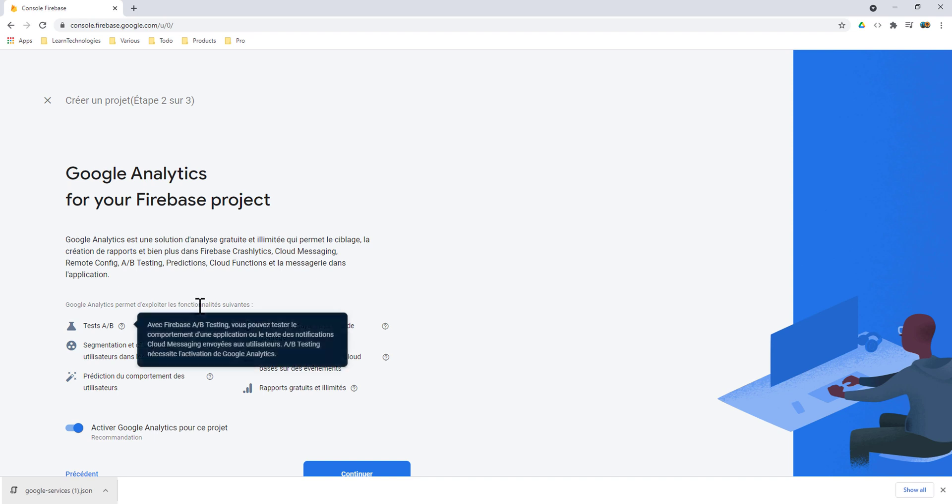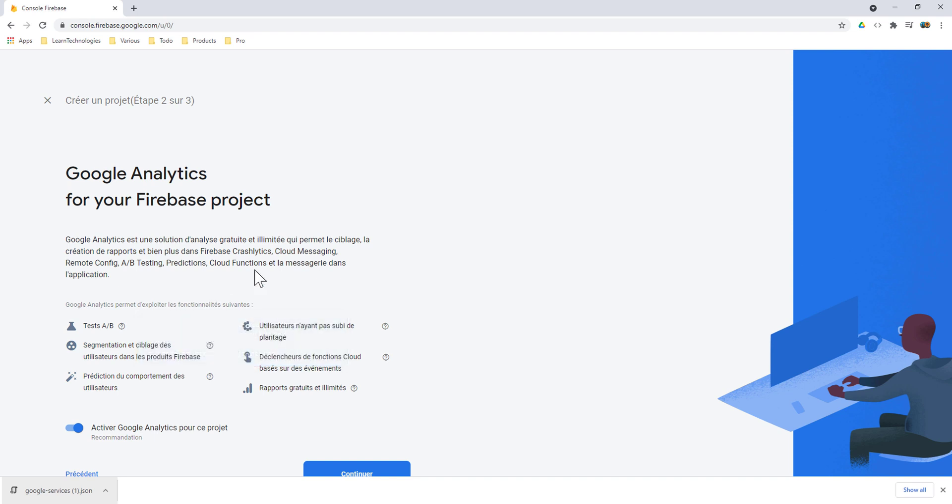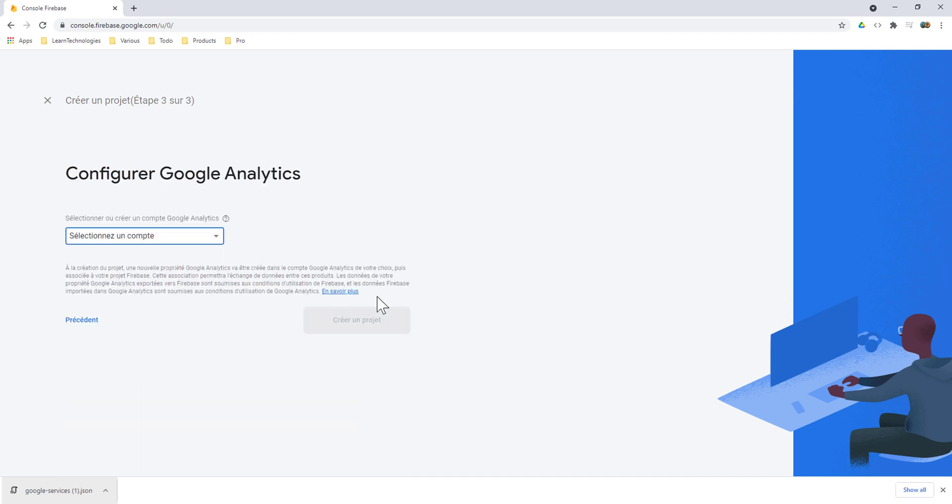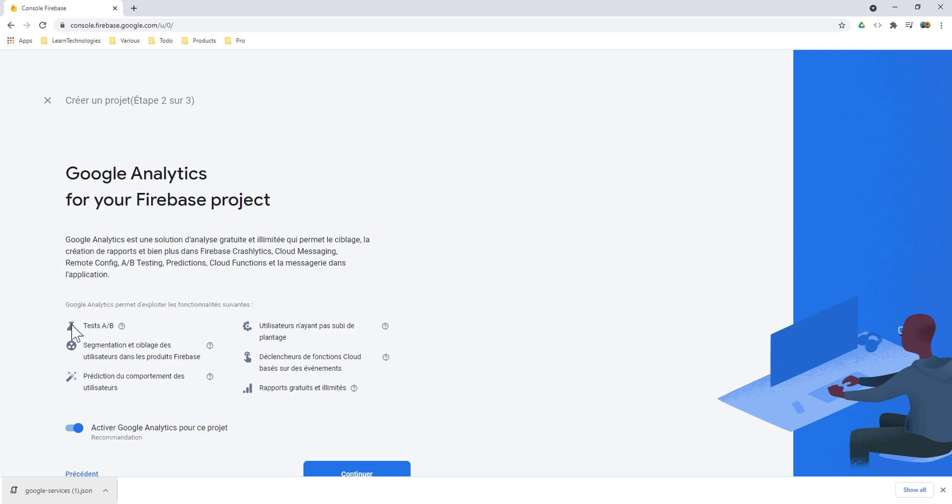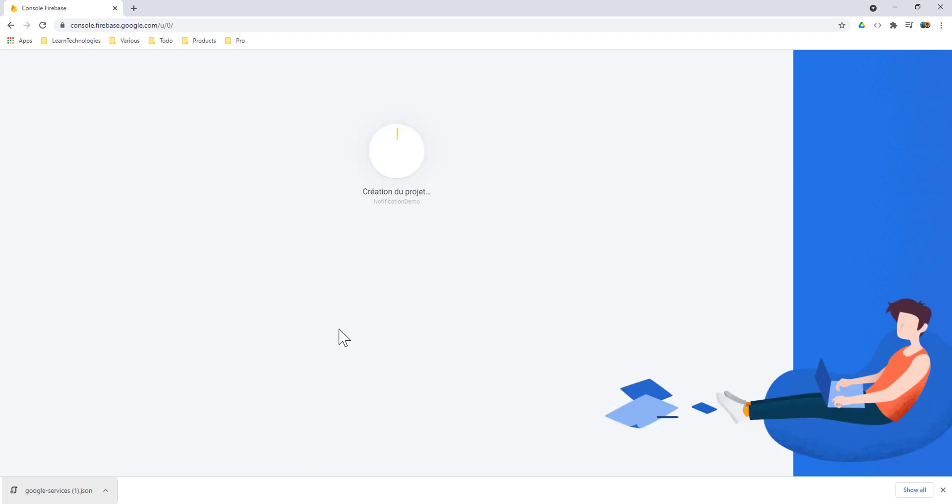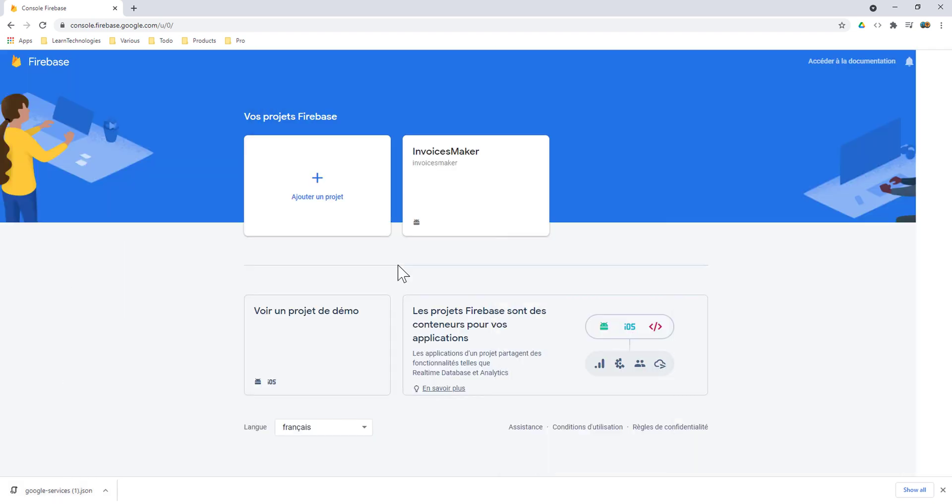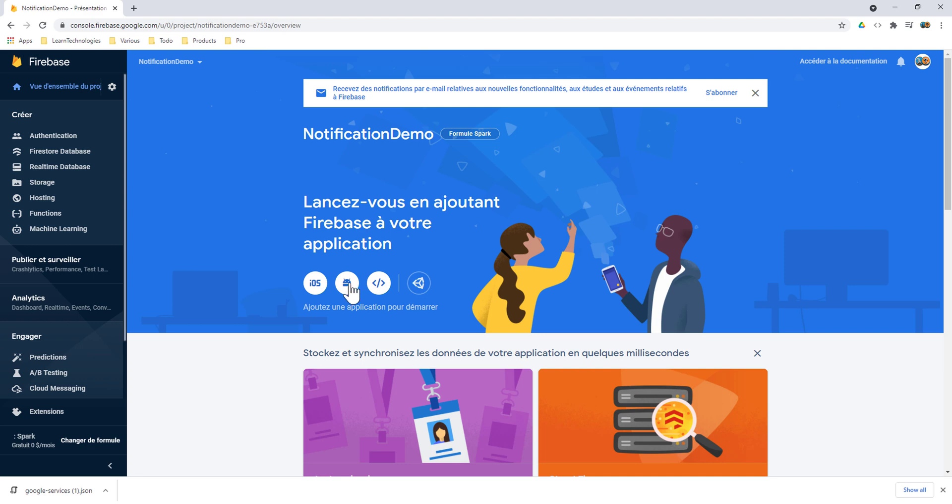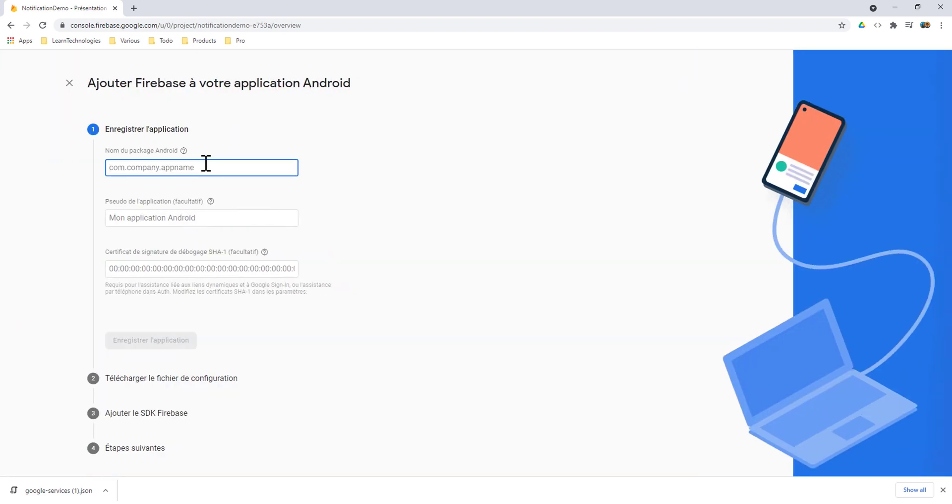Now let's go to the Firebase website and let's create a new project. Here, deactivate the analytics and create the project. Our project is called NotificationDemo.